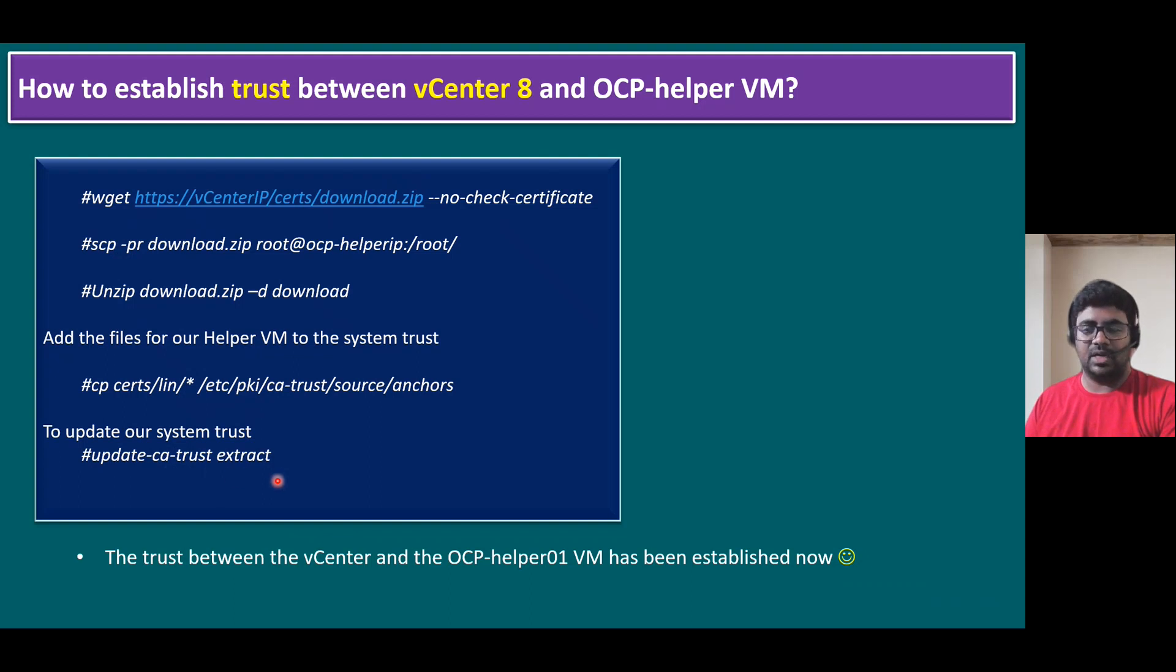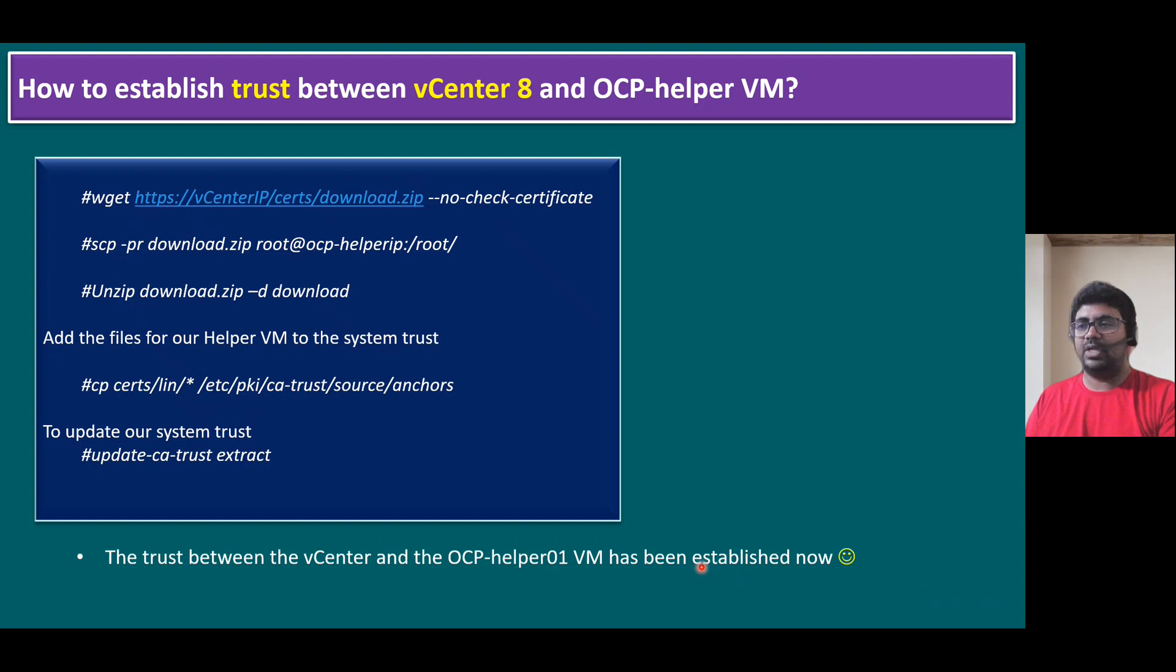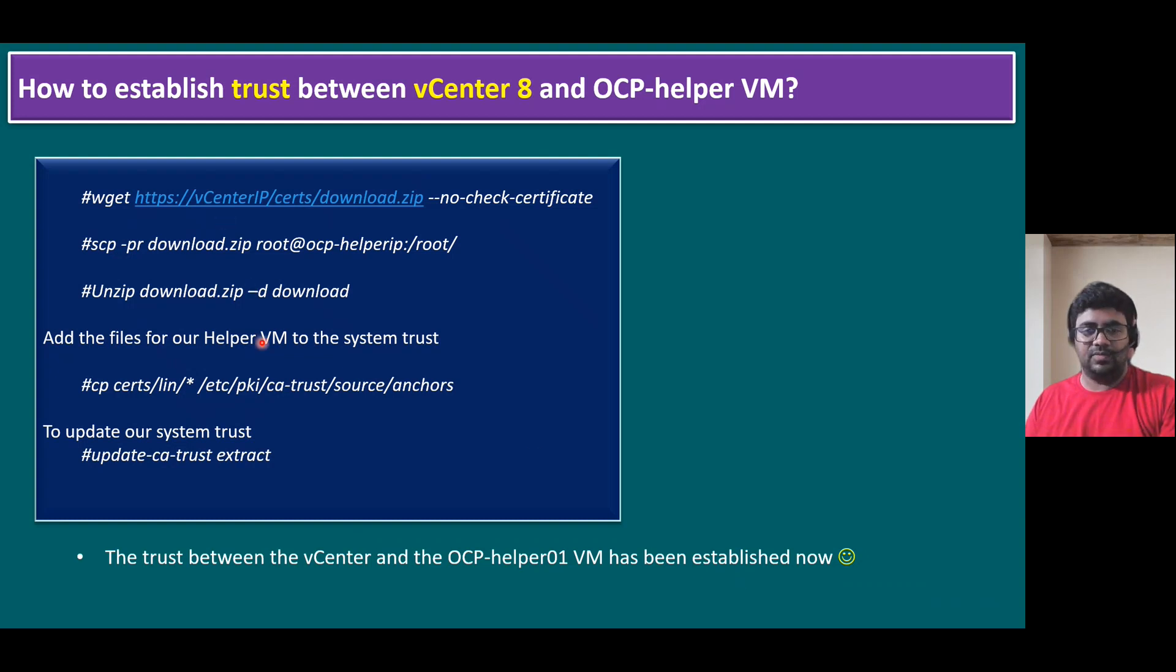Once we run this command, finally, the trust between vCenter and OCP Helper VM has been established now. So as simple as that. So this command, just let me log into our lab system. We can run one by one.